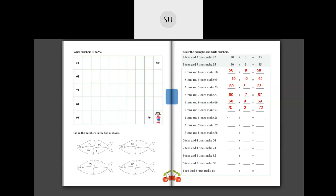Next, 2 tens and 5 ones: 2 tens is 20 and 5 ones is 5, so 20 plus 5 is 25. Then 3 tens and 9 ones make 39: 3 tens is 30 and 9 ones is 9, so 30 plus 9 is 39. Then 8 tens and 8 ones make 88: 8 tens is 80 and 8 ones is 8, so 80 plus 8 is 88. Then 5 tens and 4 ones make 54: 5 tens is 50 and 4 ones is 4, so 50 plus 4 is 54.